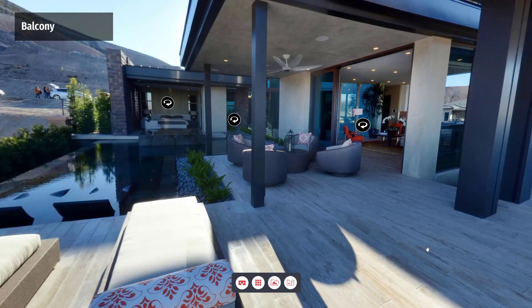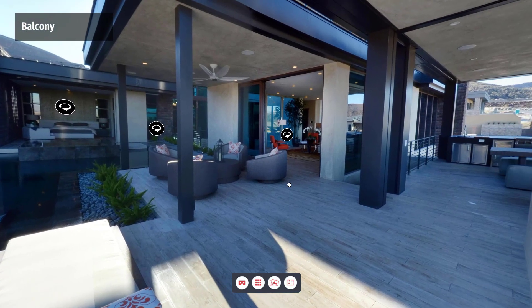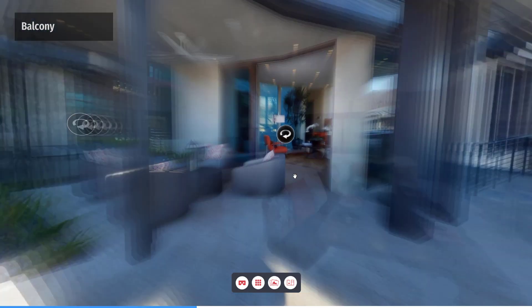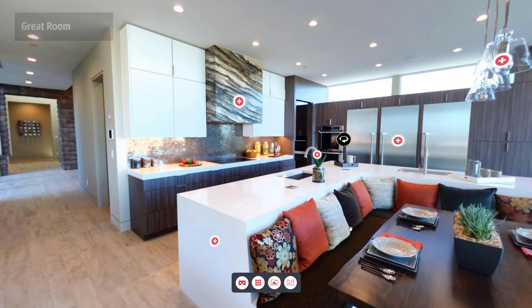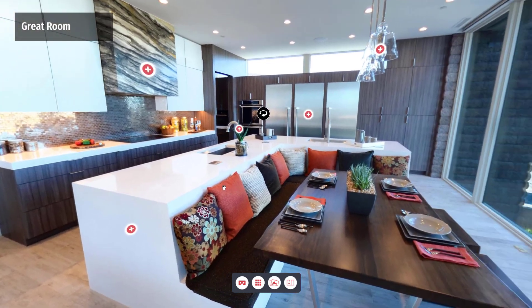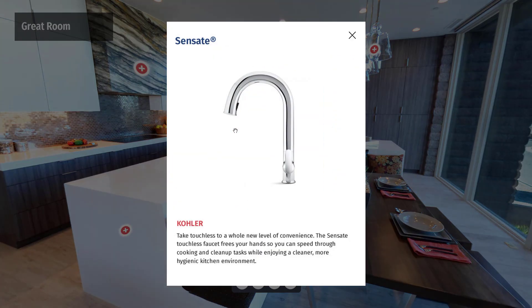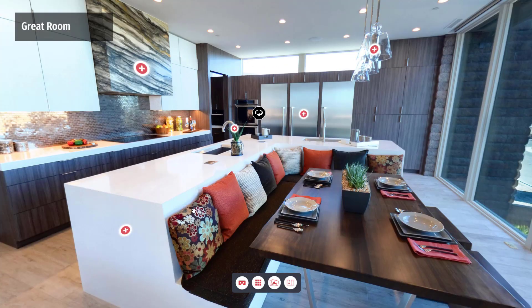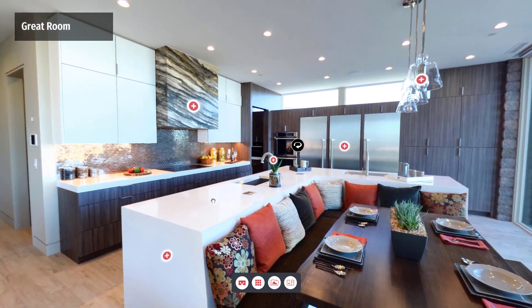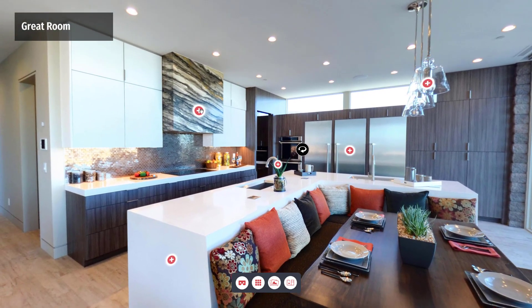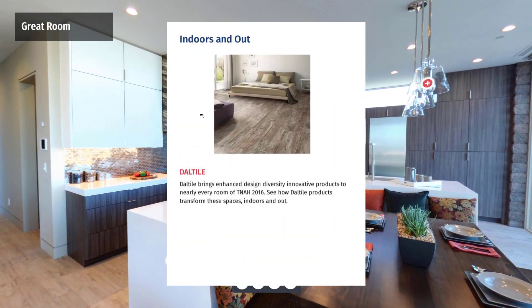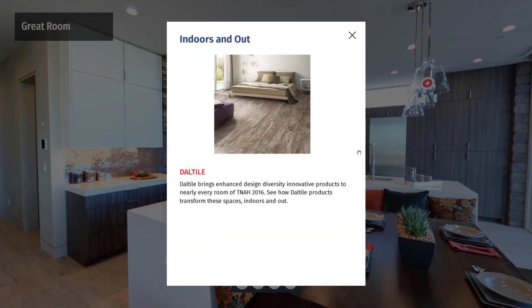When you deal with tours that feature many product hotspots, it can become challenging and time-consuming to update our content on a regular basis. This is because images and text are often hard-coded in the tour.